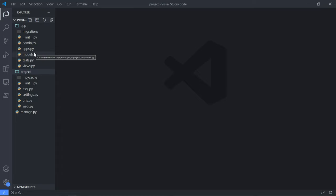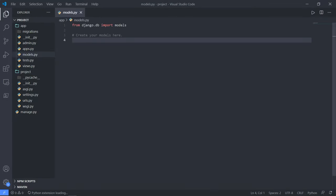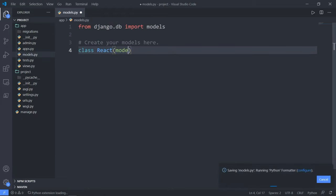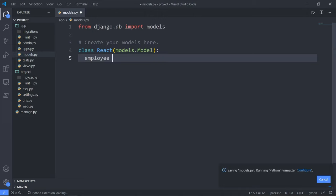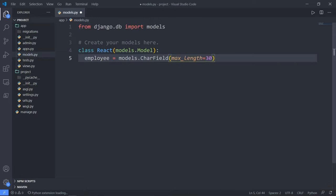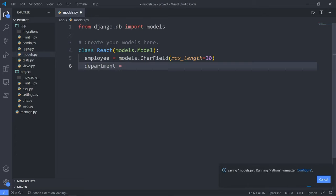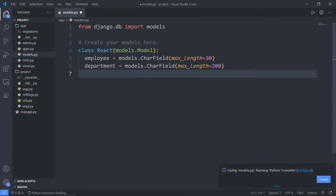Let's start working on models.py. Here we're going to have our database for our project, which will have two fields only: employee name and department. So let's create a class — I will call it React — and it inherits from models.Model. The first field is employee, which will be equal to models.CharField with a maximum length of 30. The second field is department, and 200 is very reasonable for a department's name.